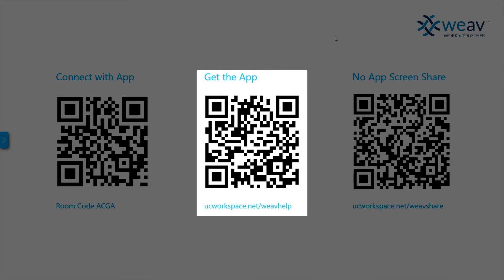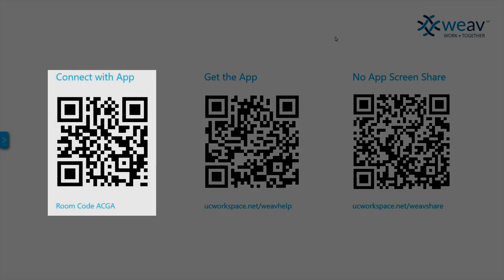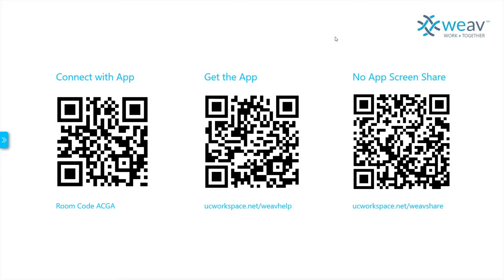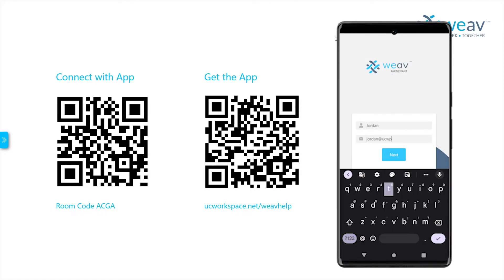The middle code will detect the user's phone and prompt them to install the application, which is currently available on the App Store and Google Play Store. The leftmost code is used to connect to the session once the application has been installed. To begin the demonstration, launch the application on your phone, then enter your name and your email address before advancing.